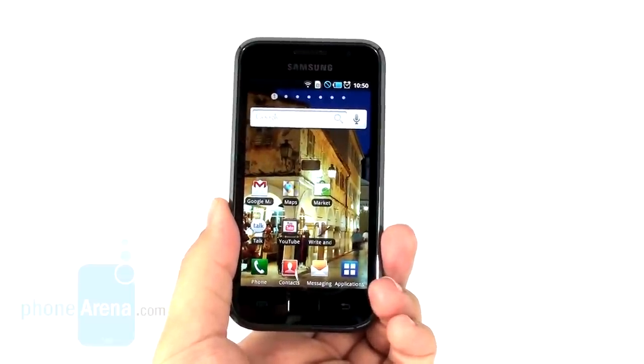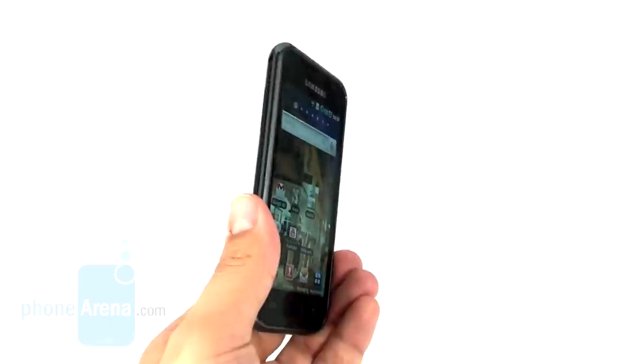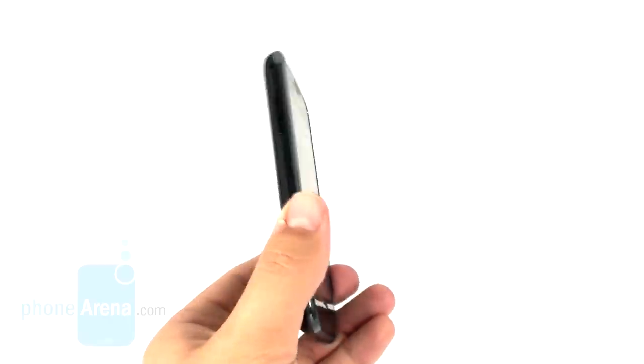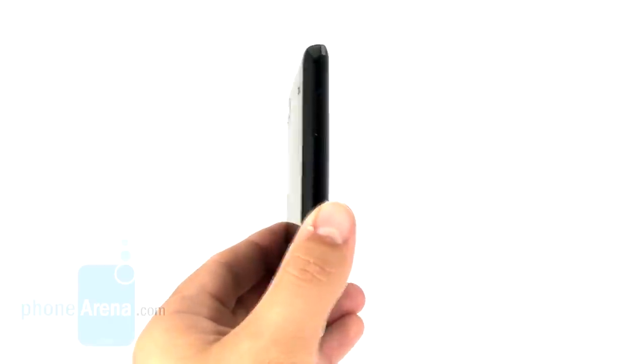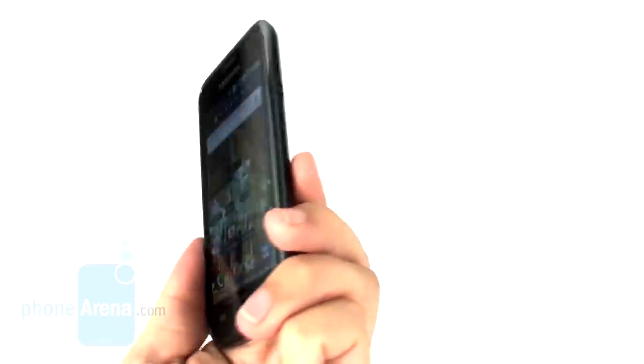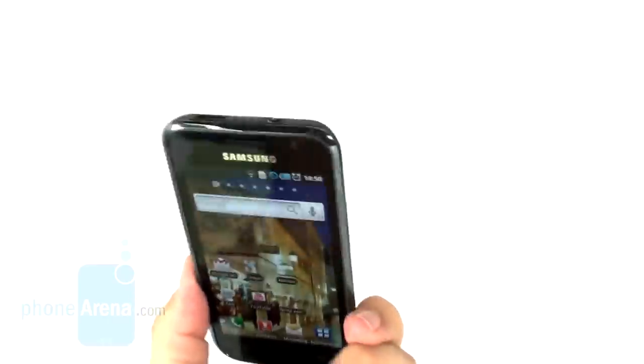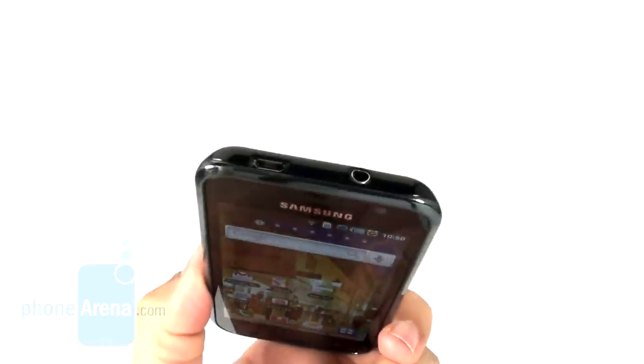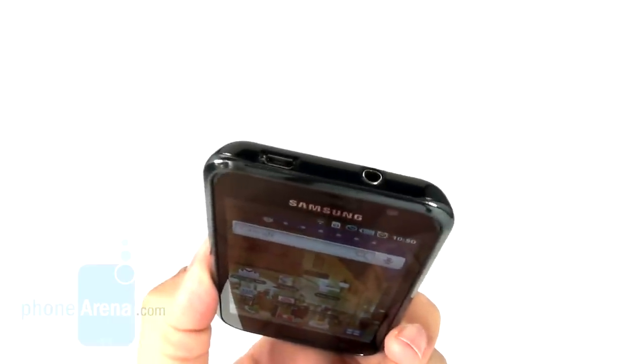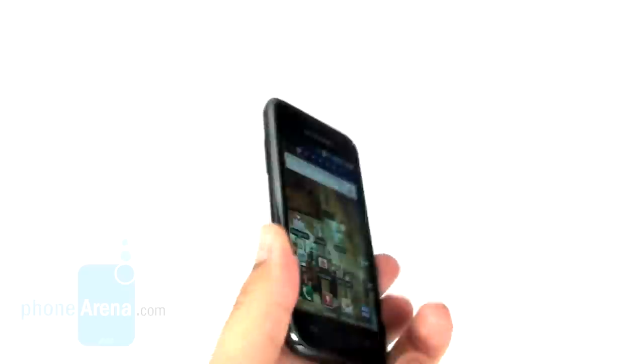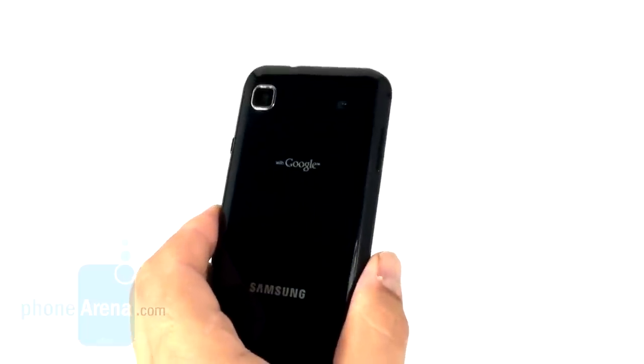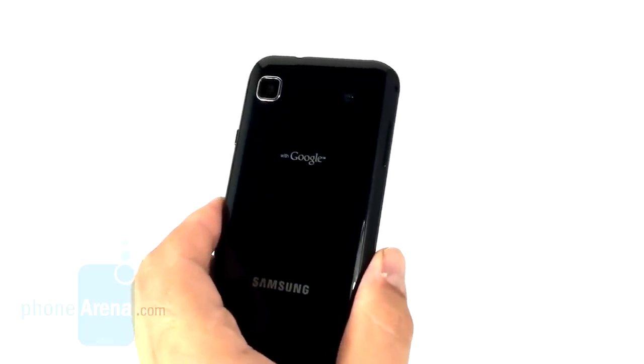The rest of the design is nothing really spectacular. Rectangular shape, volume rocker on the left, power lock key on the right, the audio jack and the micro USB port on the top. The only thing on the back is the camera, which unfortunately has no flash.